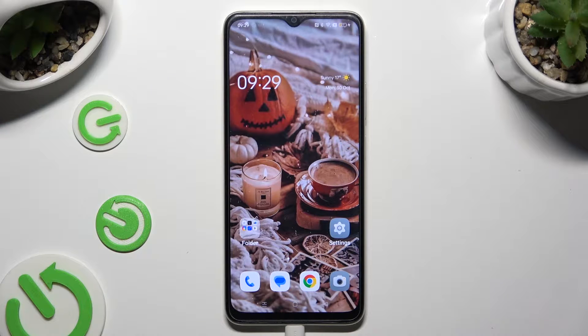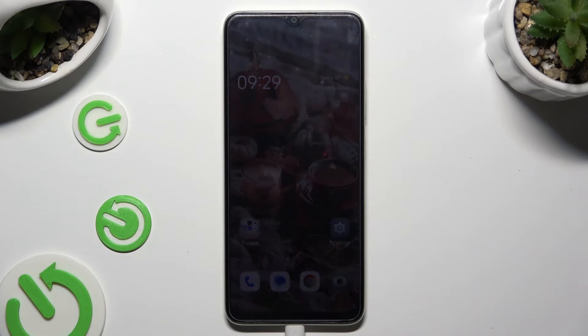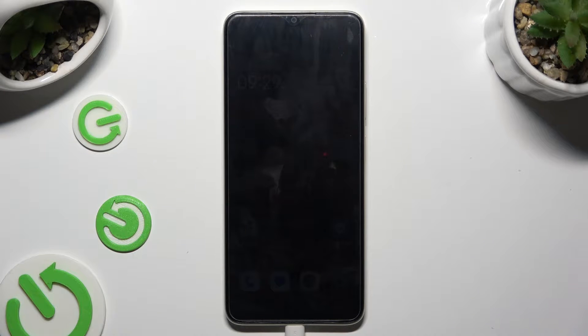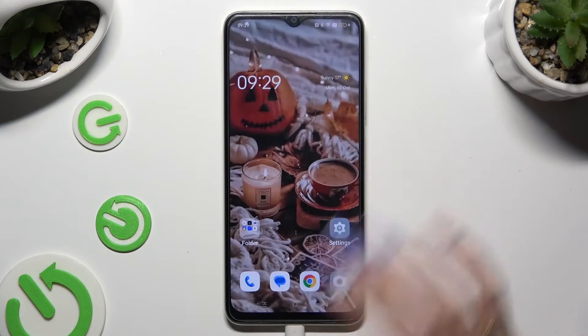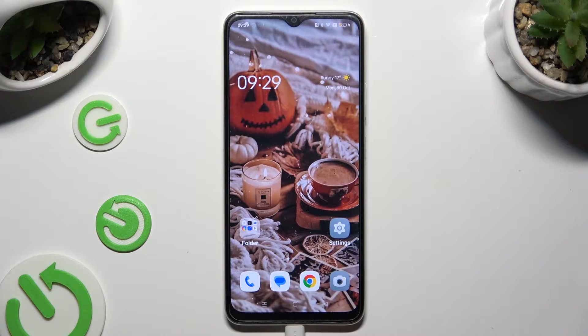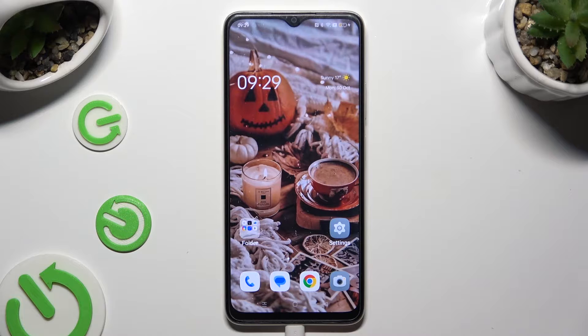Hi! In front of me is Oppo A18 and today I would like to show you how you can turn on or off automatic screen rotation.